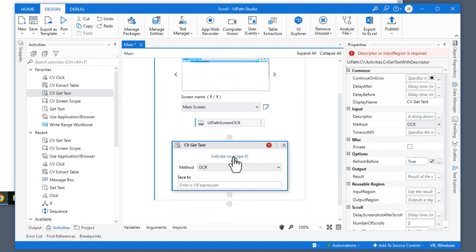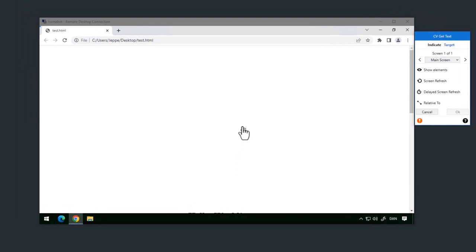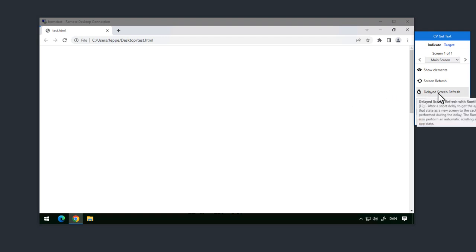Then I'll need to indicate the element on the screen that I want to extract text from. And if you remember from just a second ago, we don't have the elements on the screen that we really want to get to. So I'll click the 'indicate on scope' link. It'll show us the screen scope from before, and I cannot scroll up and down to get to the elements further down on the page. So what I'll need to do is click the 'Delayed Screen Refresh' option.